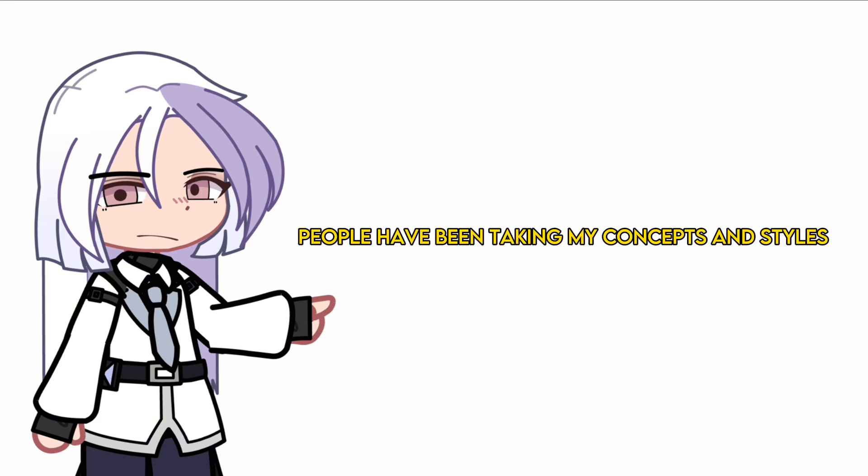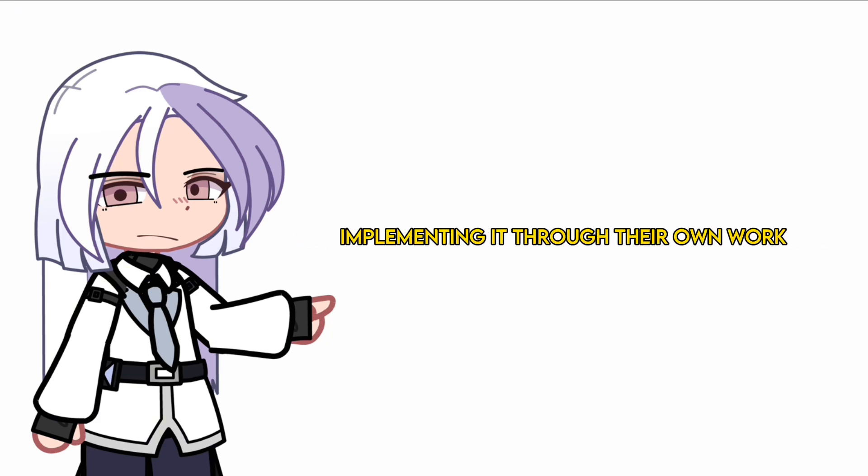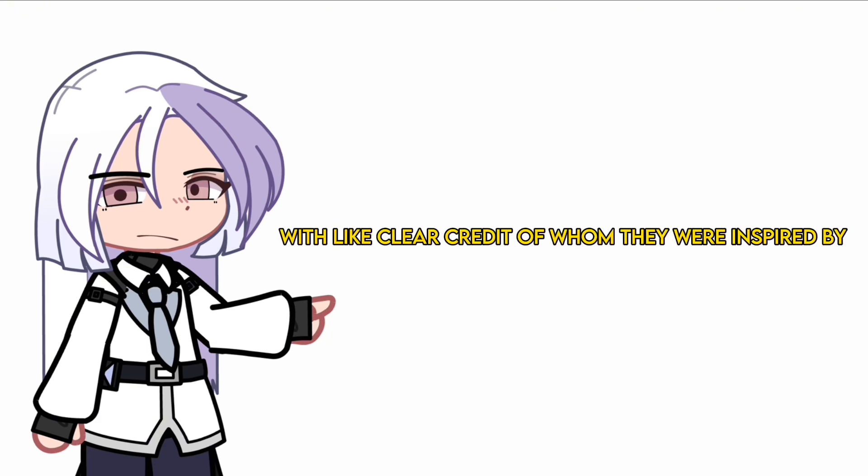People have been taking my concepts and styles, implementing them through their own work without clear credit of whom they were inspired by.